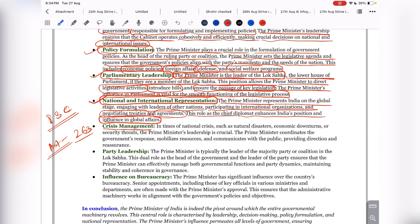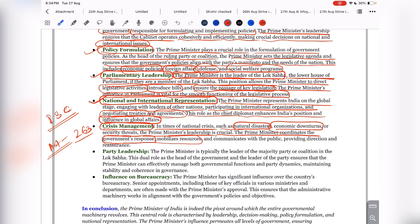Next is crisis management. In times of national crisis — such as natural disasters, economic downturns, or security threats — the Prime Minister's leadership is crucial. The Prime Minister coordinates the government response, mobilizes resources, and communicates with the public to provide direction and reassurance. The Prime Minister is also the head of the National Disaster Management Authority (NDMA). For example, during the Kerala floods and landslides, the Prime Minister visited to ensure all actions were taken for rehabilitation.